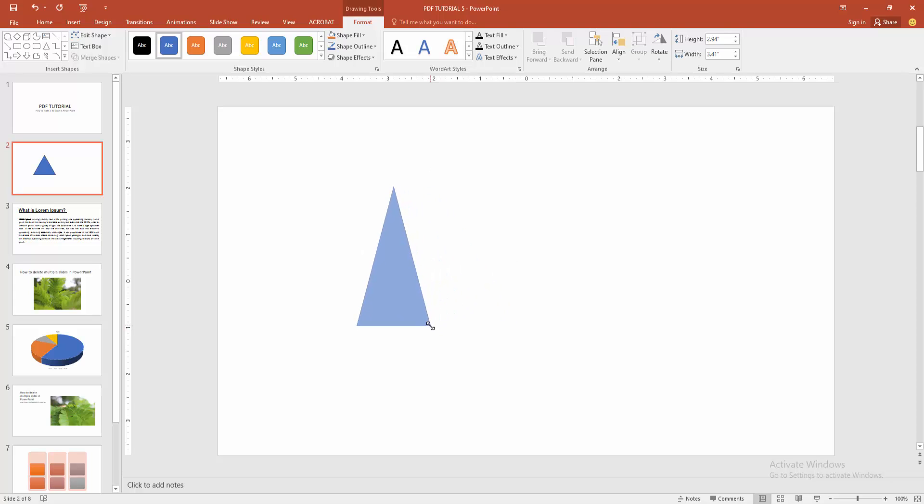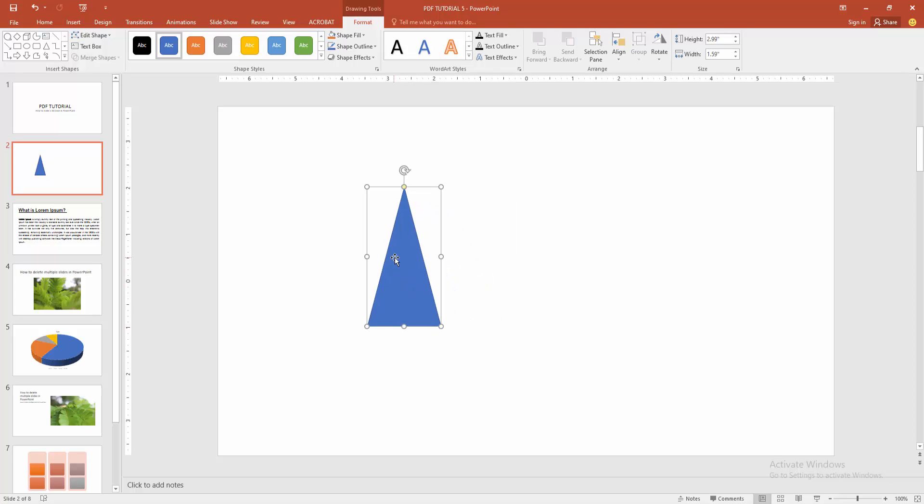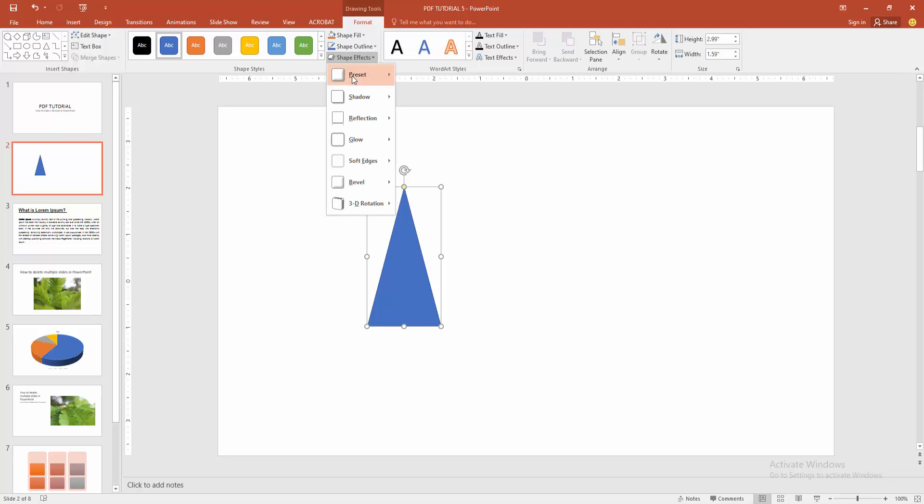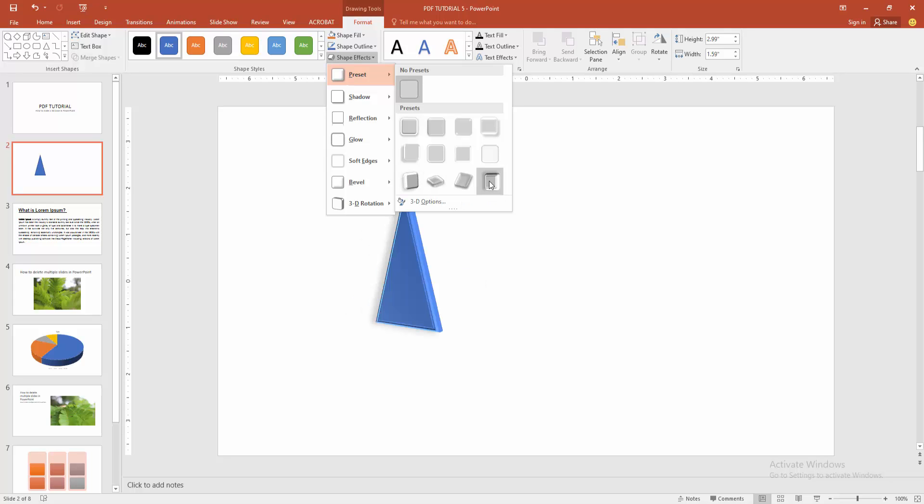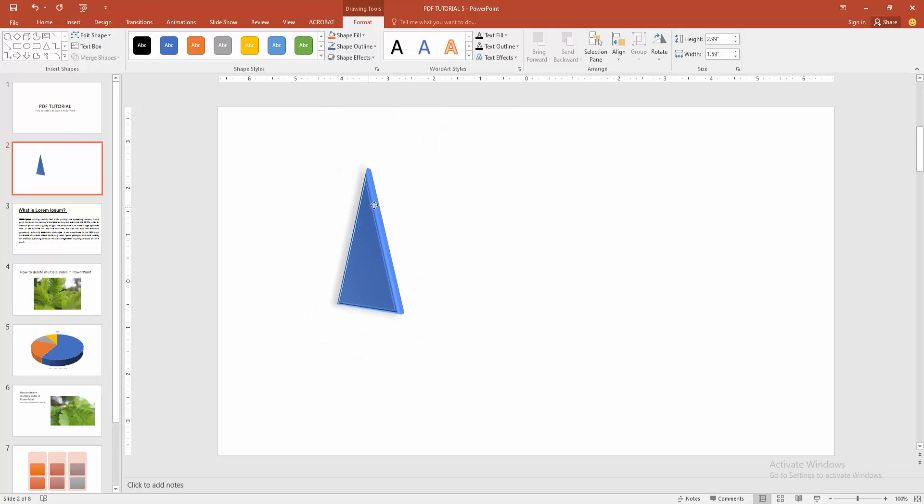Then make the triangle like 3D. Select the shape and go to the format menu. And choose the shape effect. Then select the preset and choose any preset. Now I am select the preset. And we can see we make a 3D cone shape very easily.